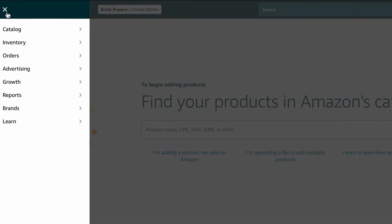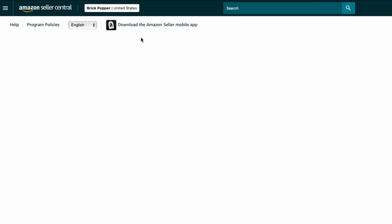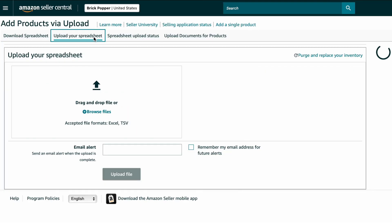Click Menu, Catalog, Add Products Via Upload. Click Upload Your Spreadsheet. Drag and drop the template file you exported from Google Sheets.